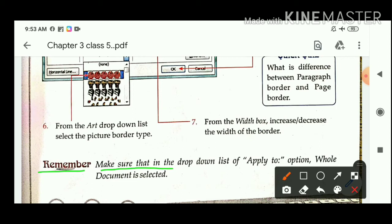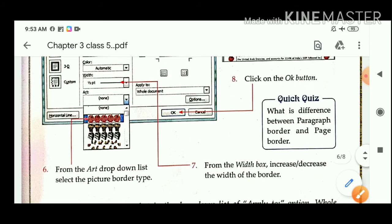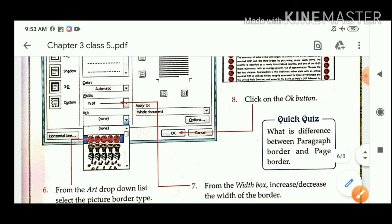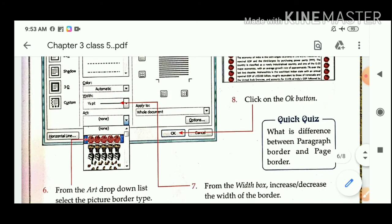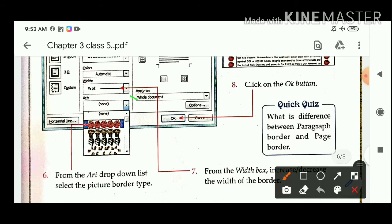Remember: make sure that in the drop-down list of the Apply To option, 'Whole Document' is selected. Here is the Apply To option — you have to select 'Whole Document'.